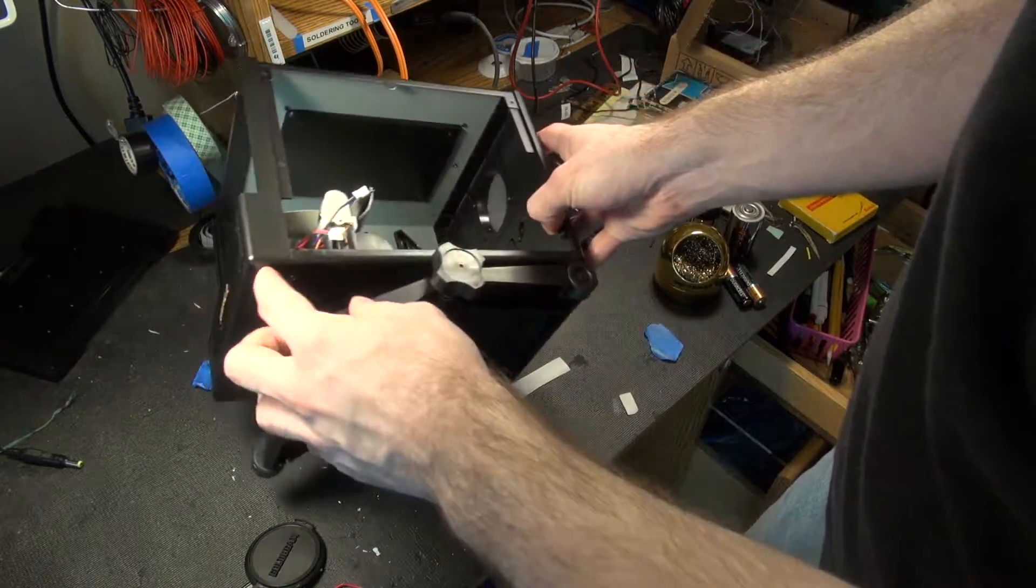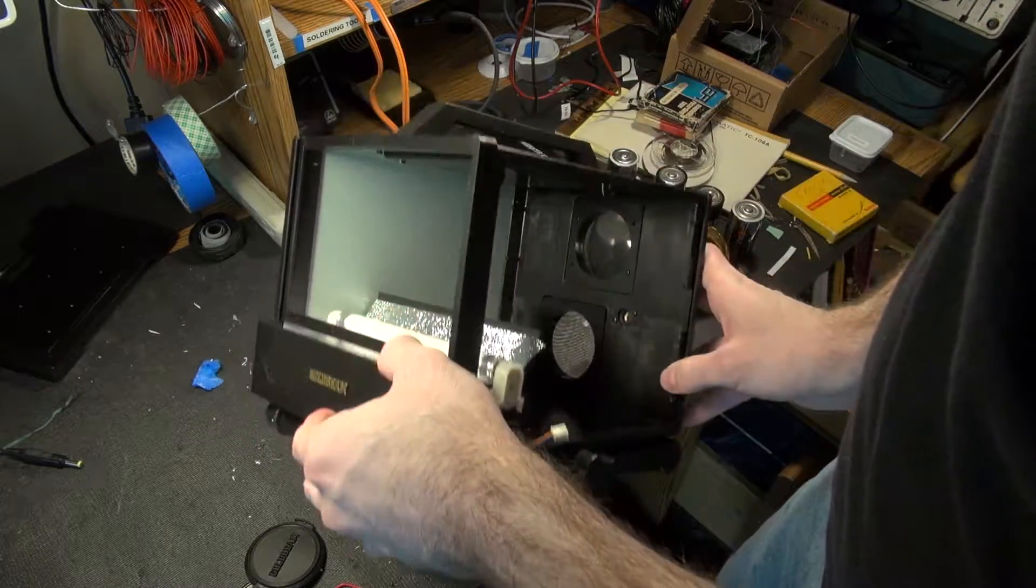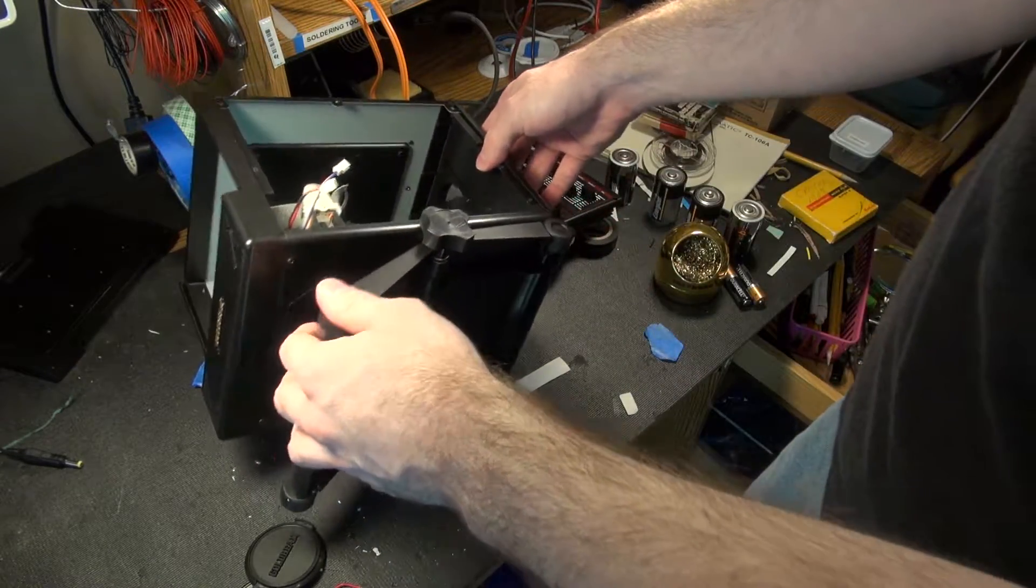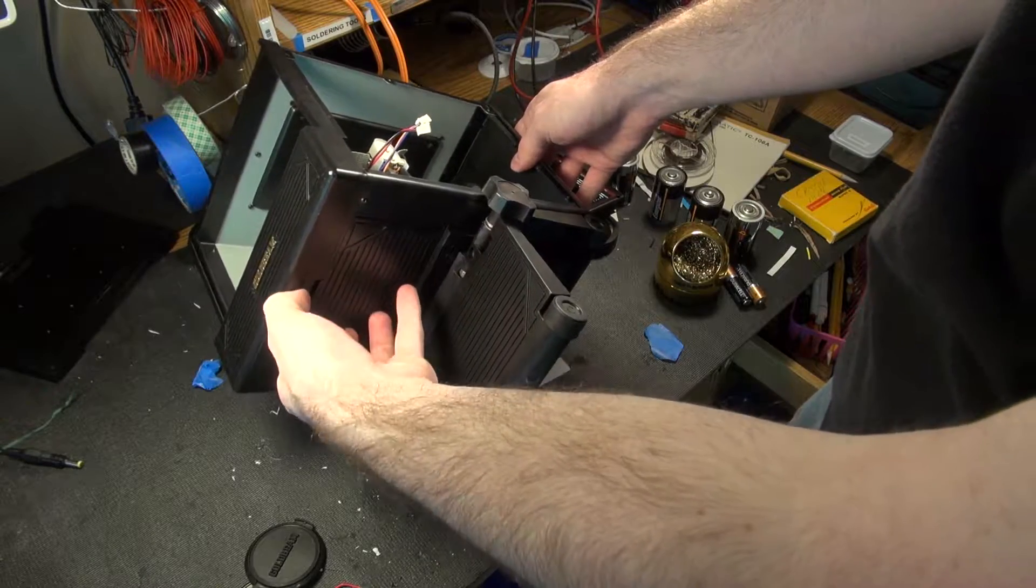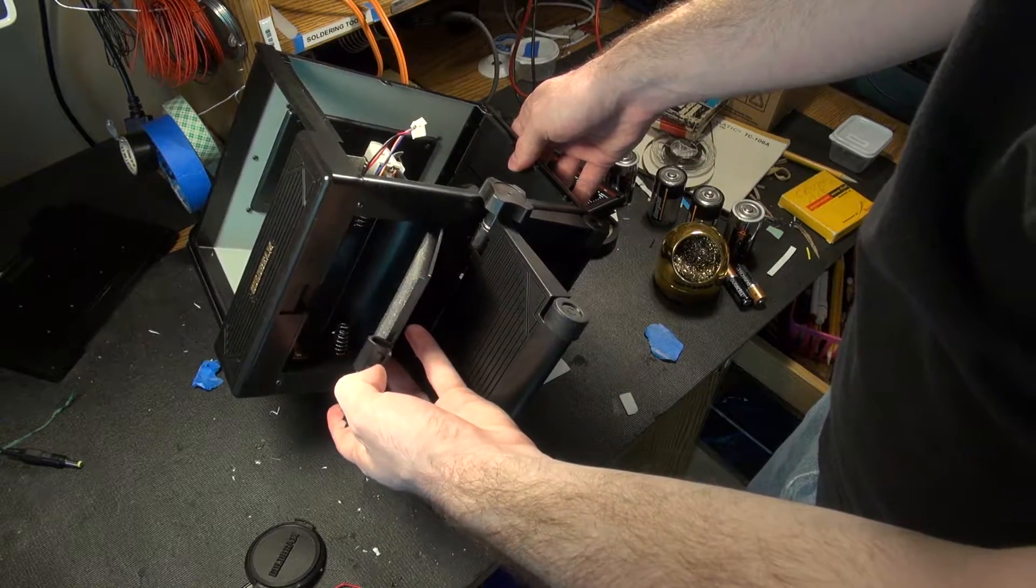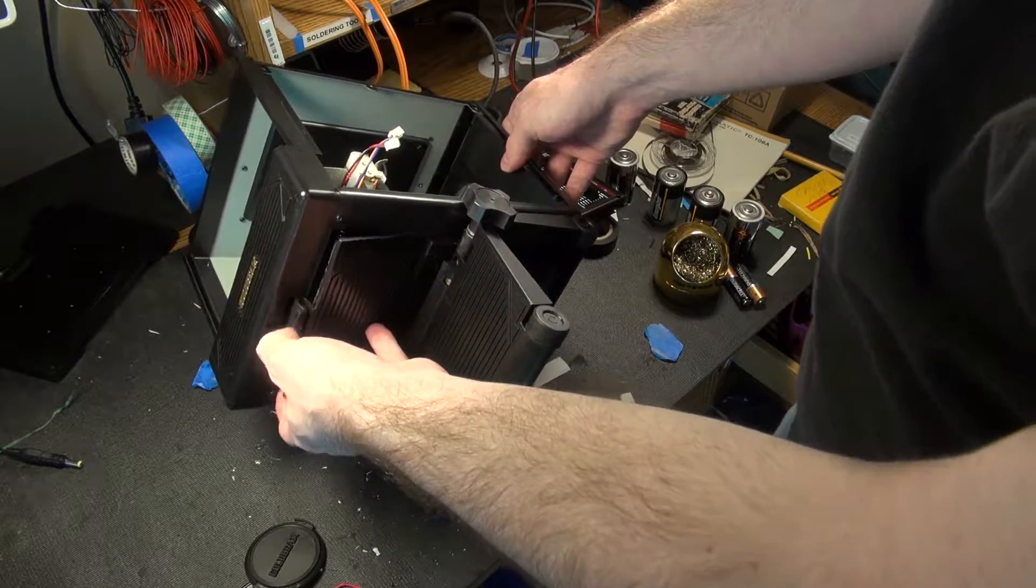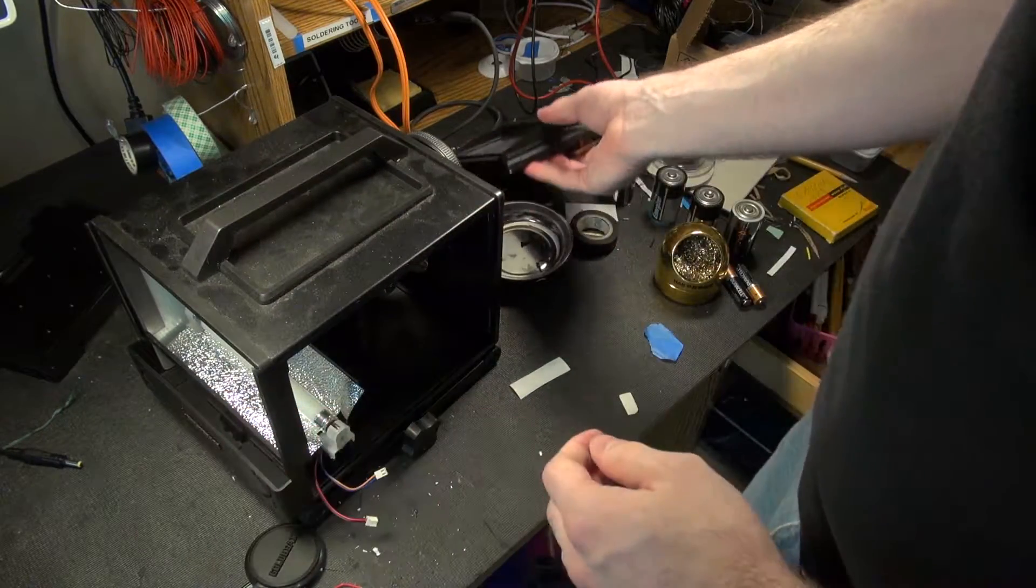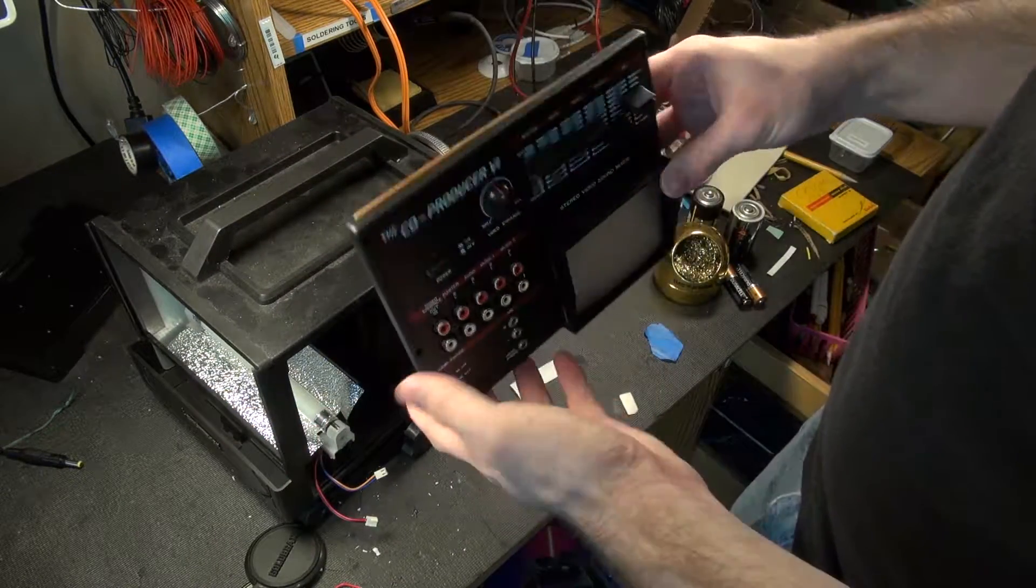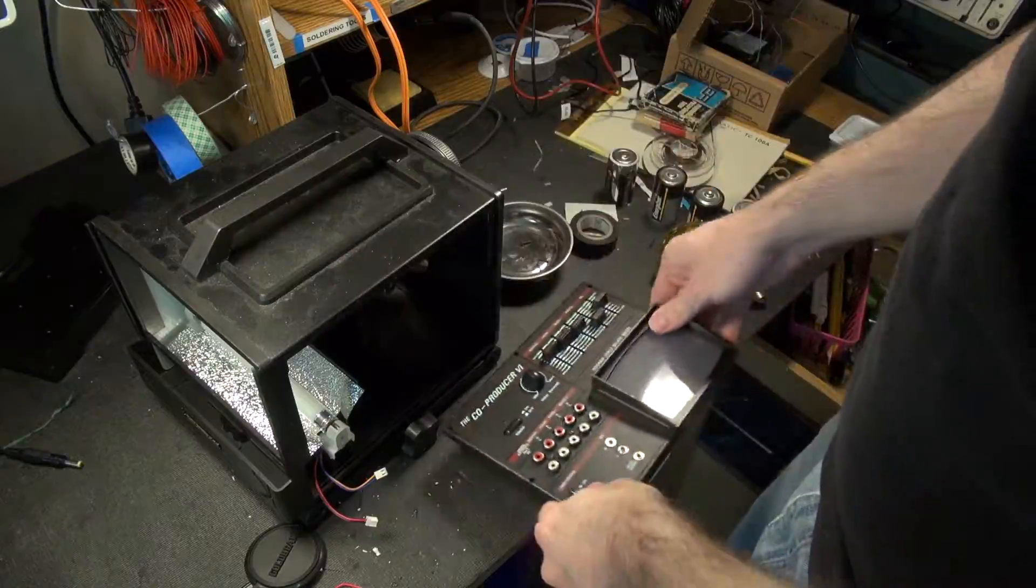And then nothing else really to it. It's just purely mechanical for a lot of things. The battery compartment's nothing exciting. Yeah, we'll just have to take a look at this mess.